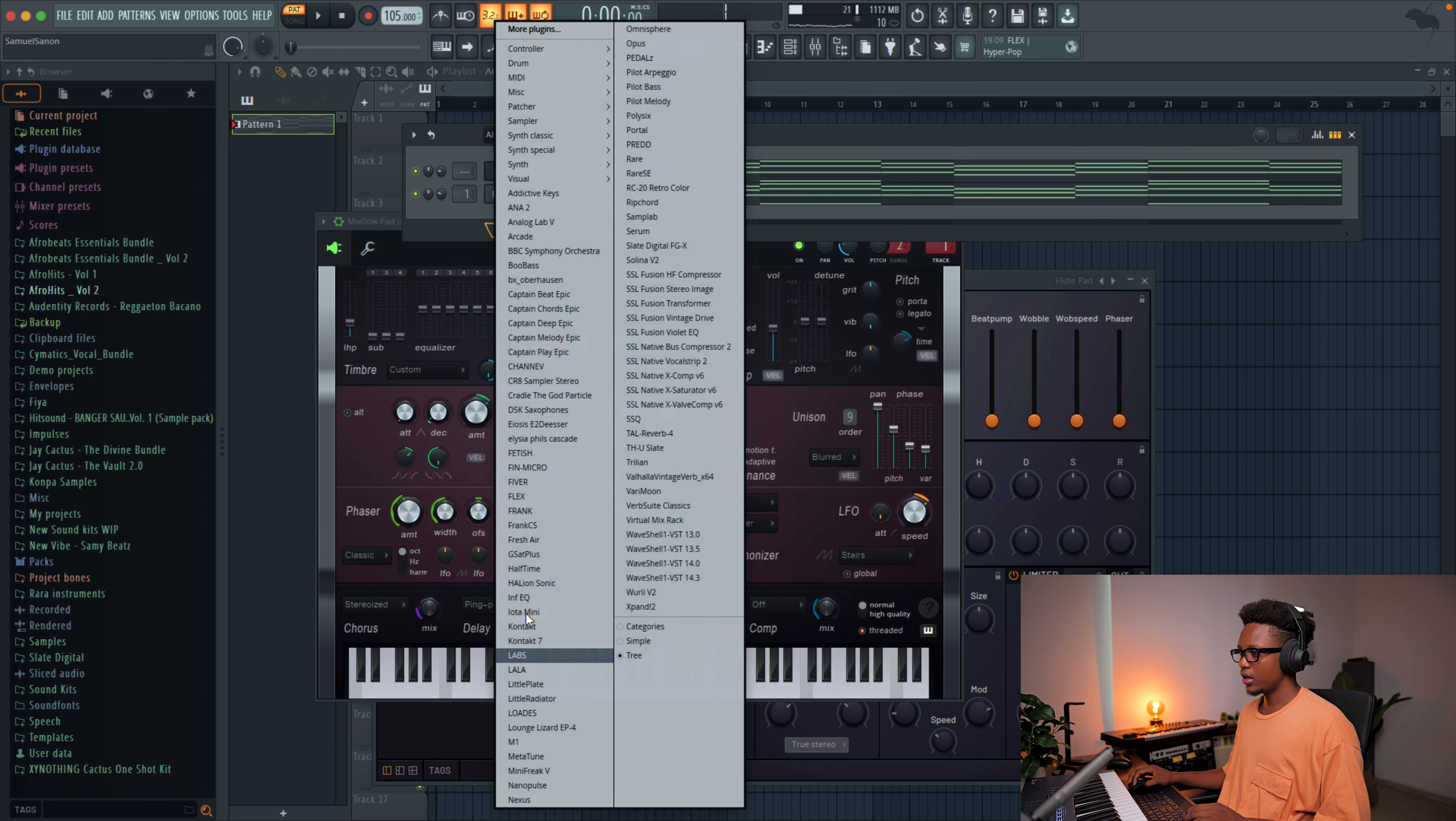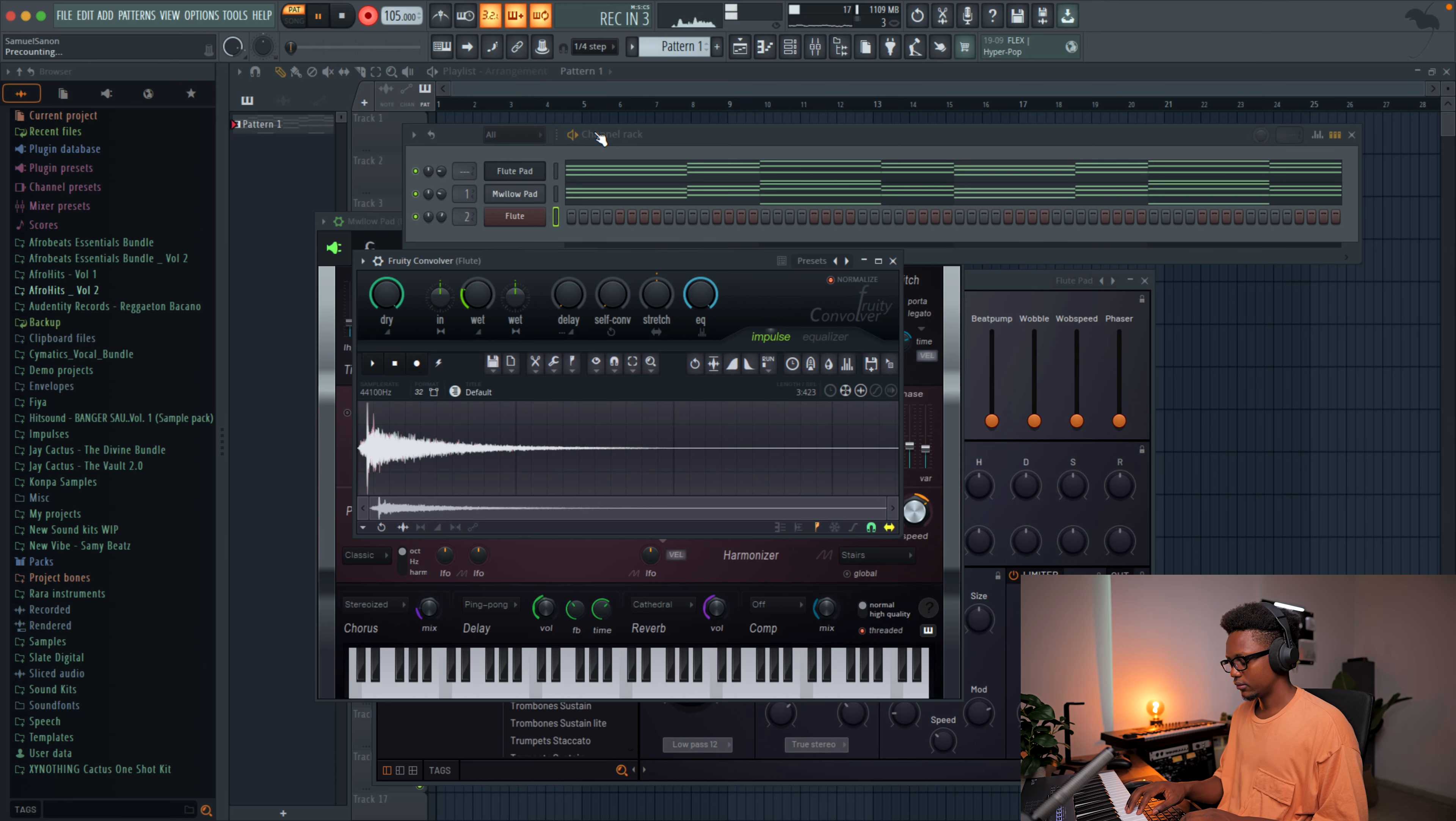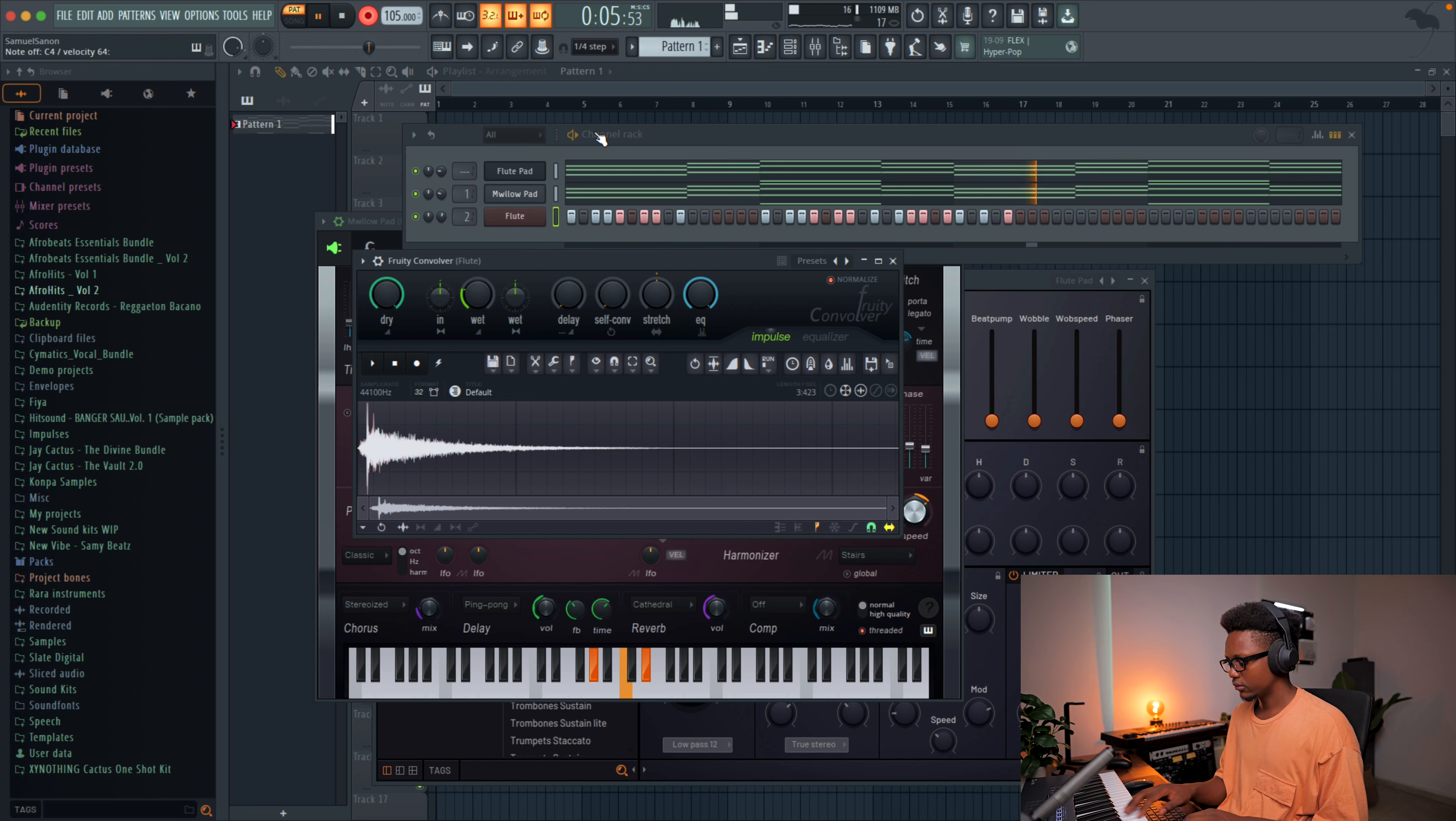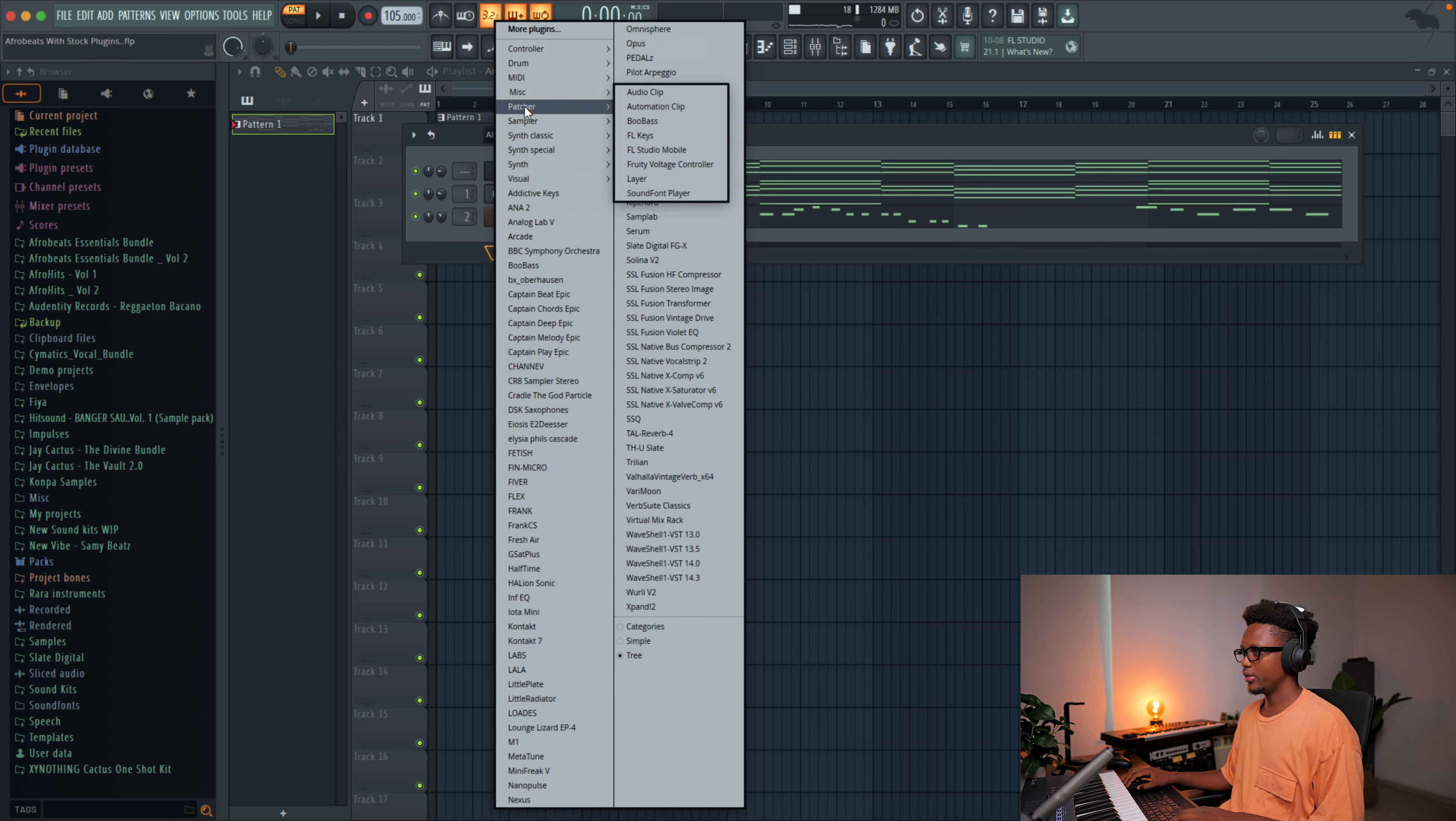And now I'm gonna go and use another stock plugin again which is Morphin. This one is one of my favorite FL Studio stock plugins. I think this is catchy enough to keep the listener attention. Now let's add the next instrument.